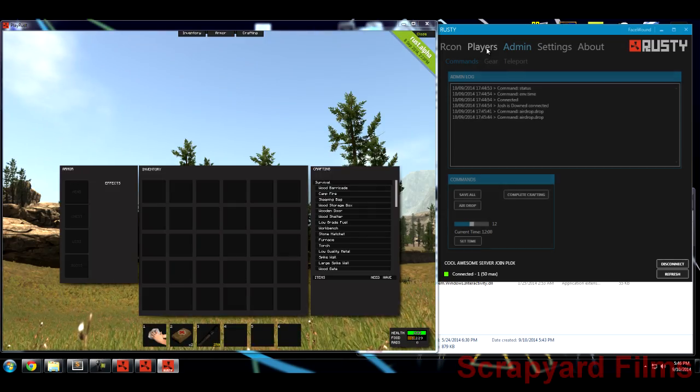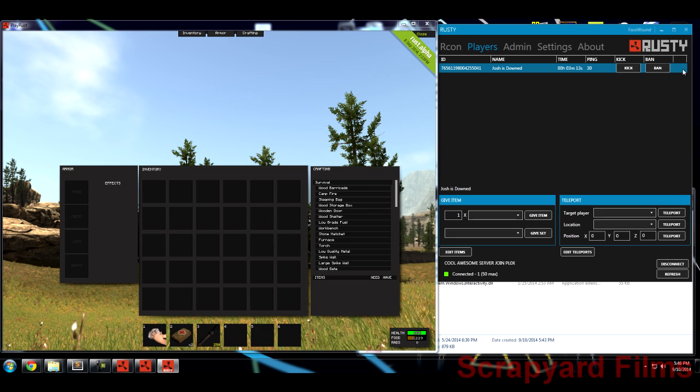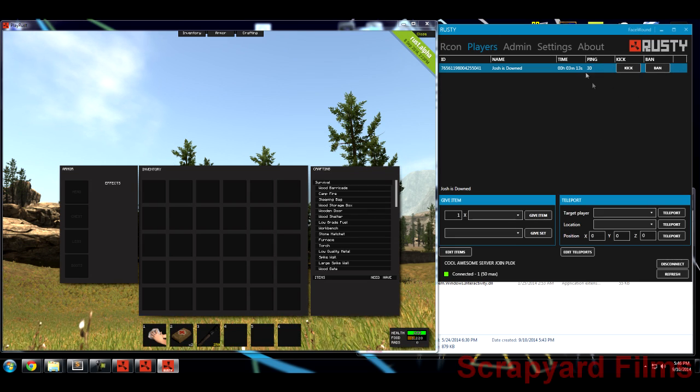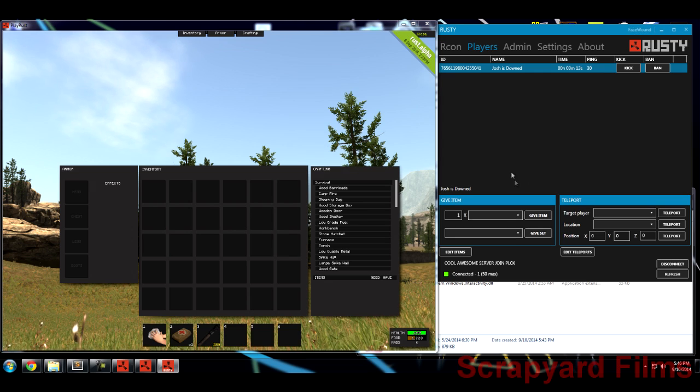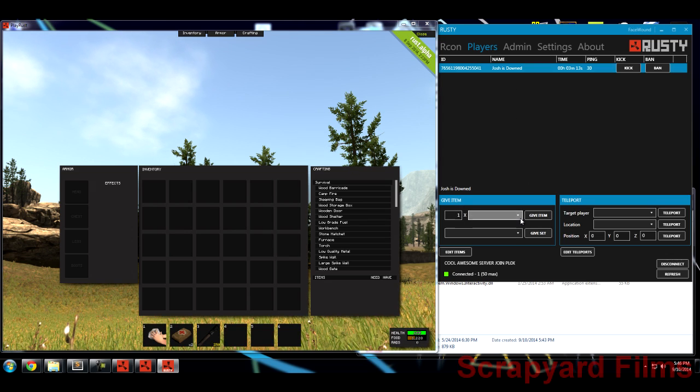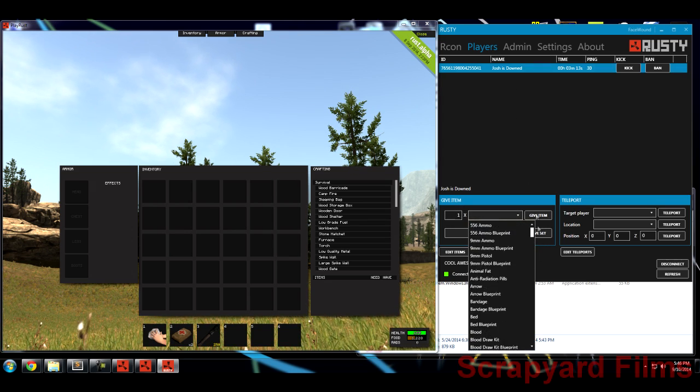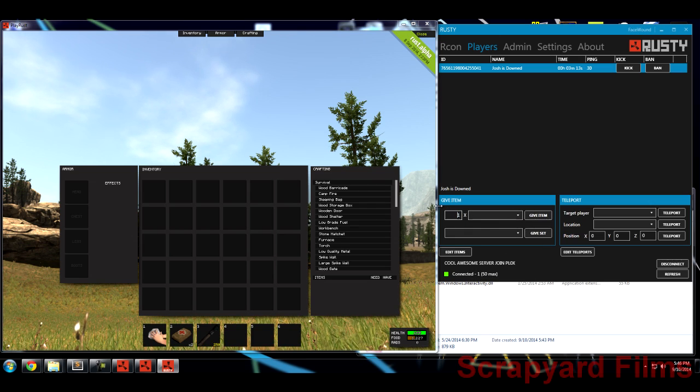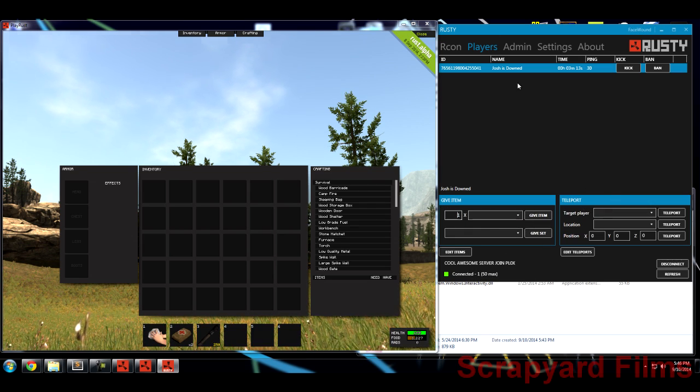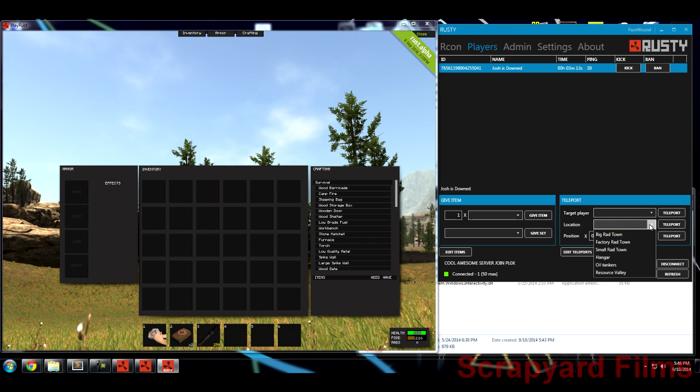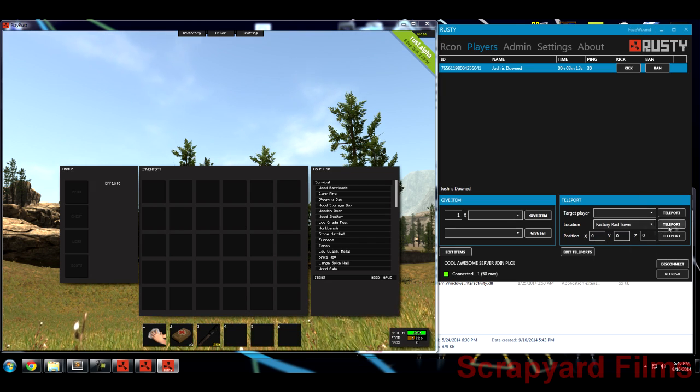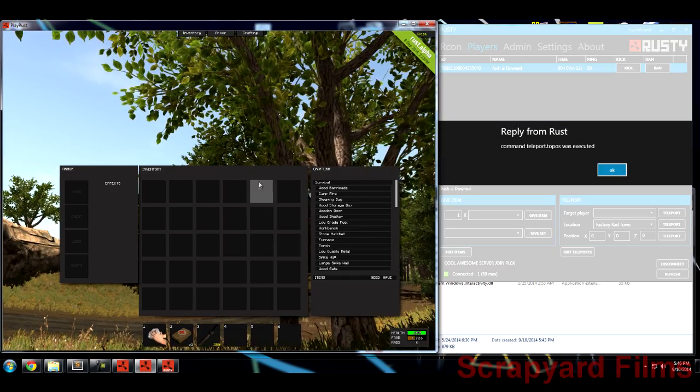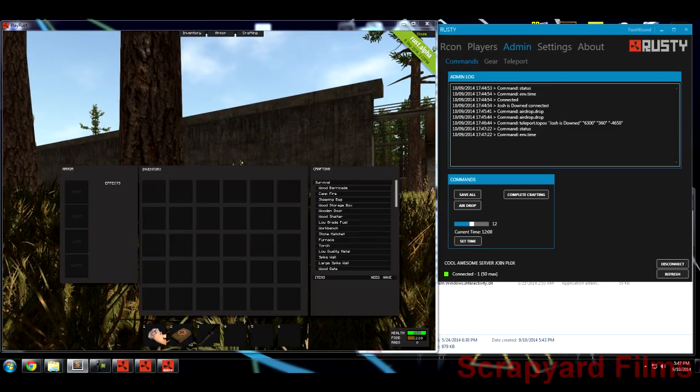Another cool thing admin can do is see what players are in there. Kick and ban them almost immediately. See if their pings are real high, lagging up your server. Kick them. See if they can redo their stuff. You can give items to them straight from this command. One to as many as you want. You can also teleport people, which makes it a lot easier. I can teleport myself to a target player. Or I can target myself to a location. Let's say Factory Radtown. Just click that and hit teleport.